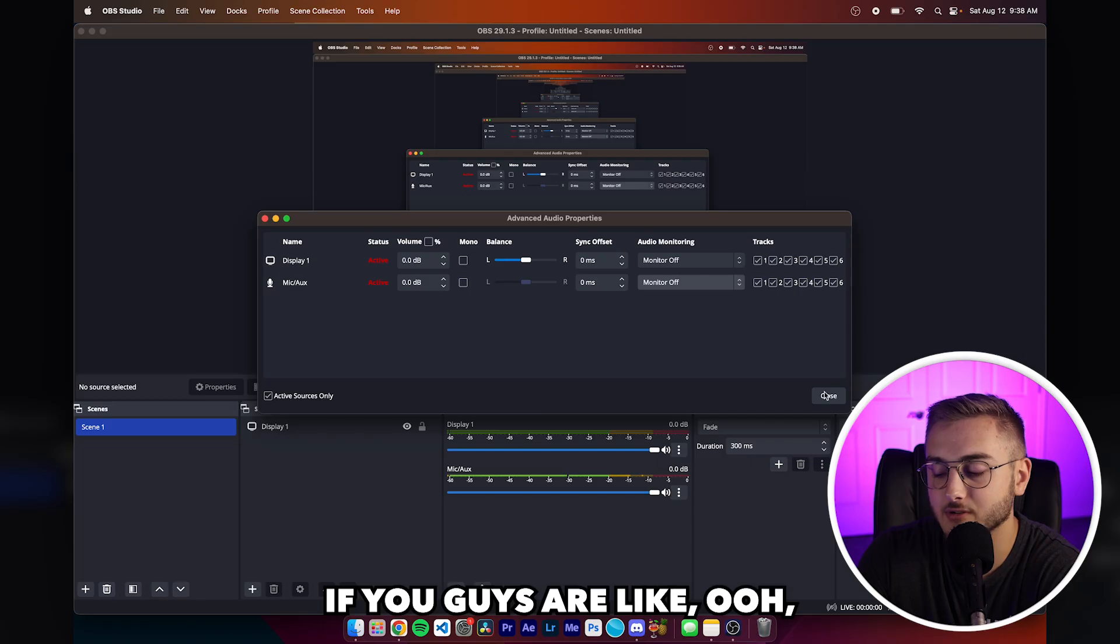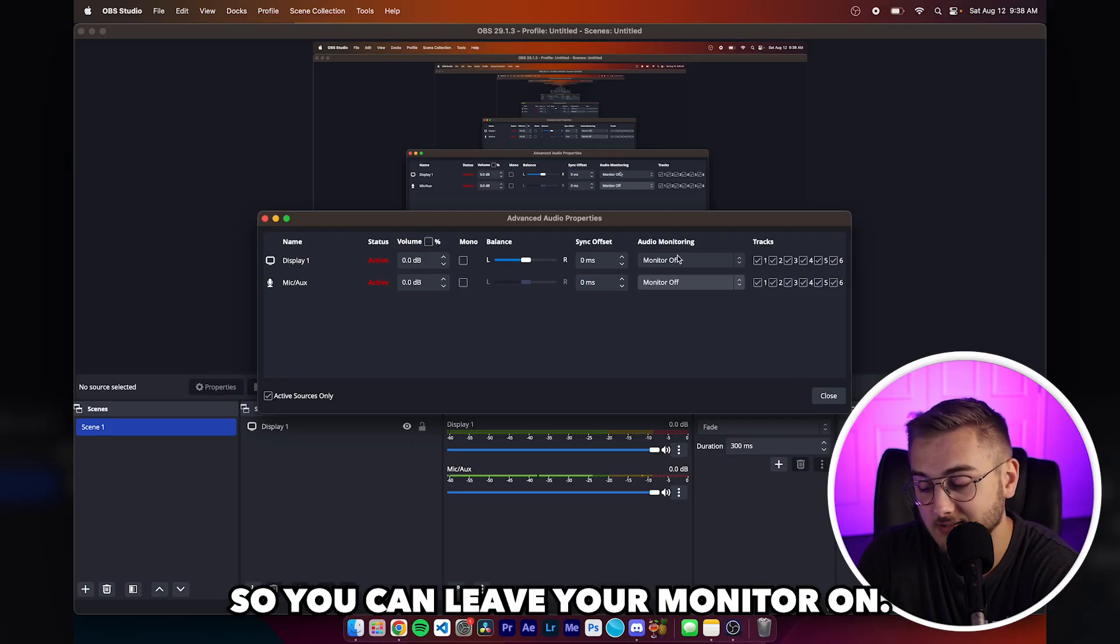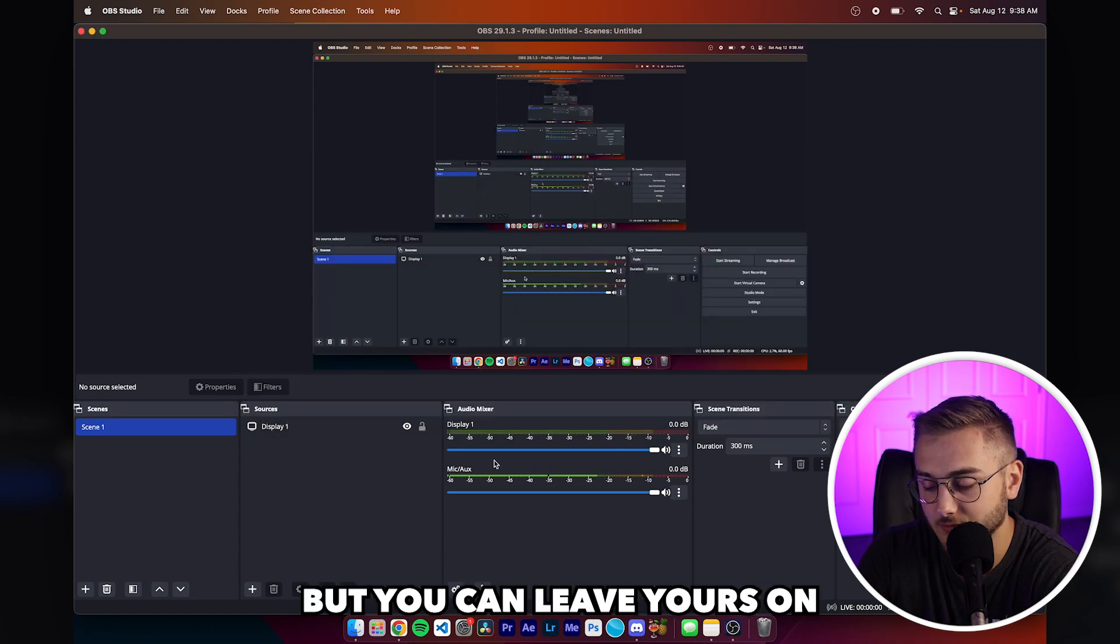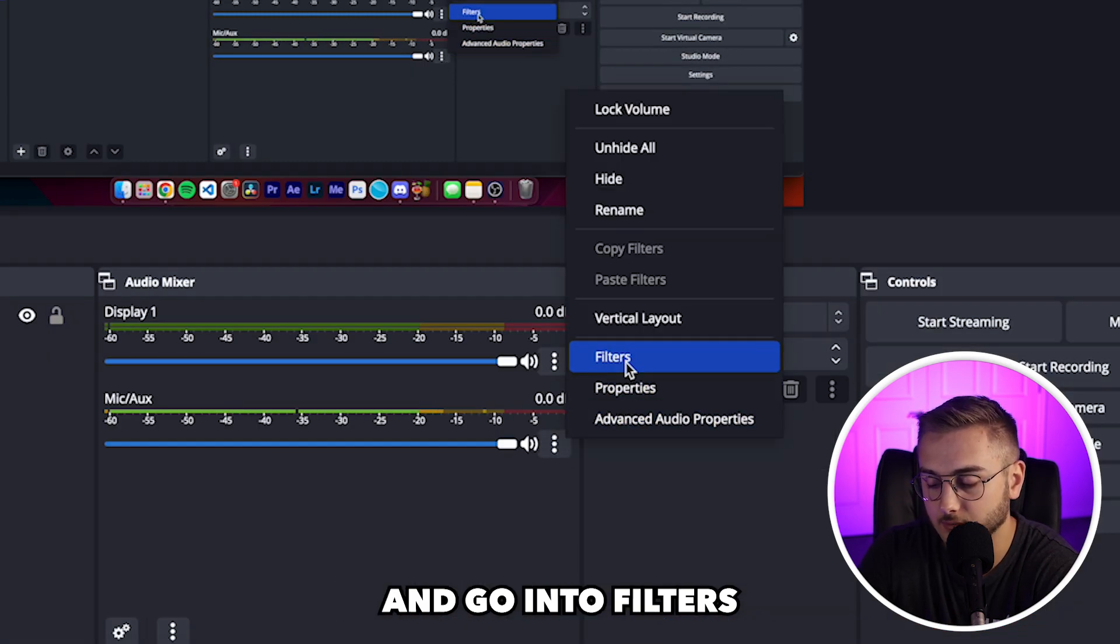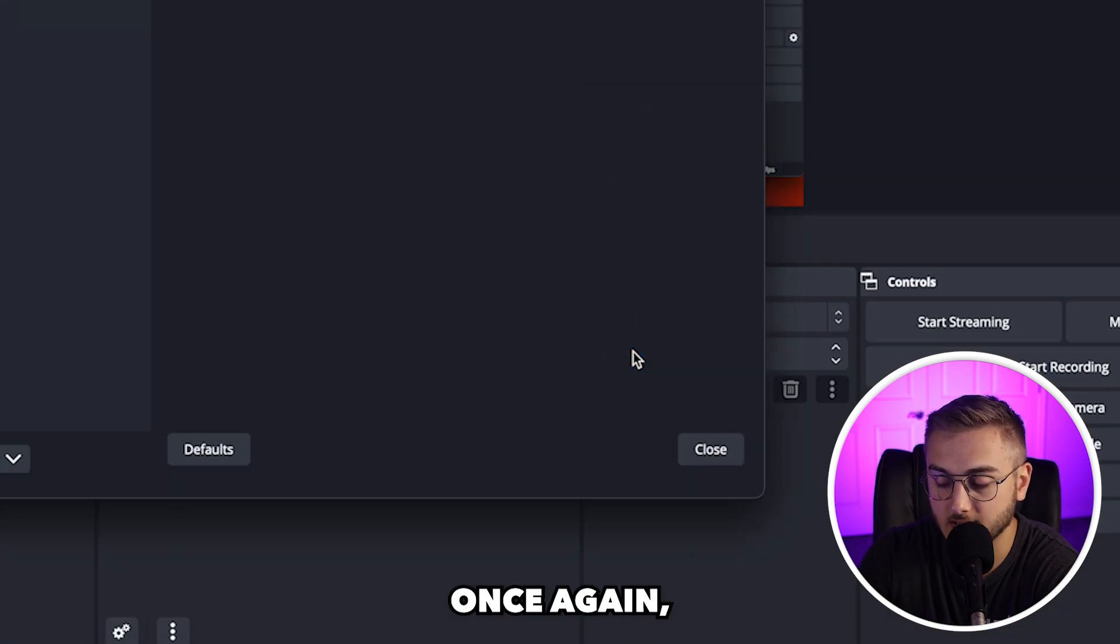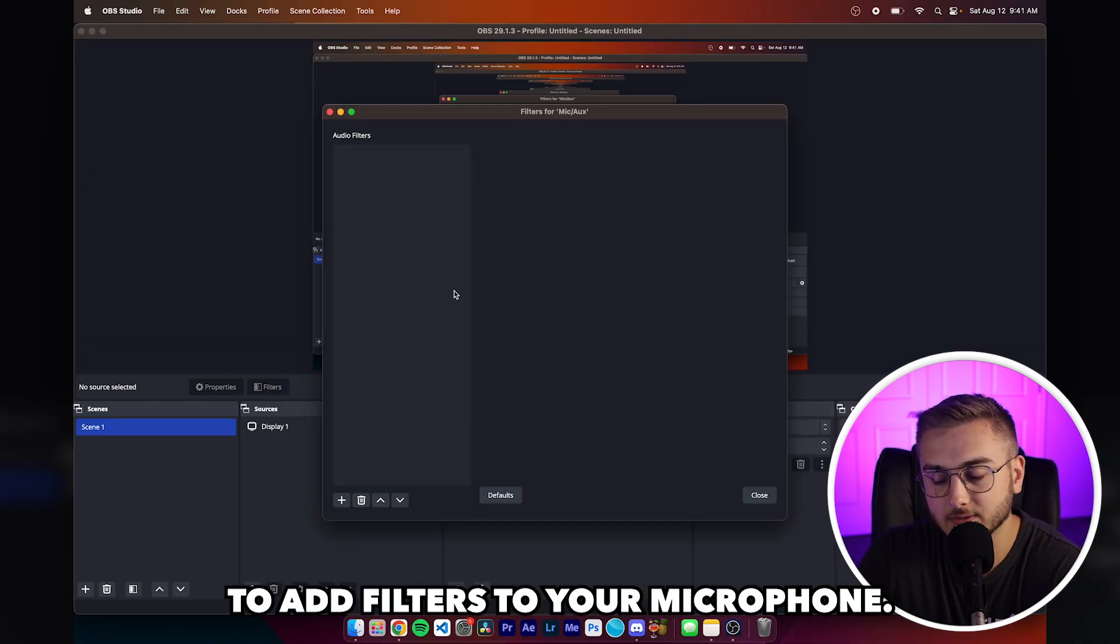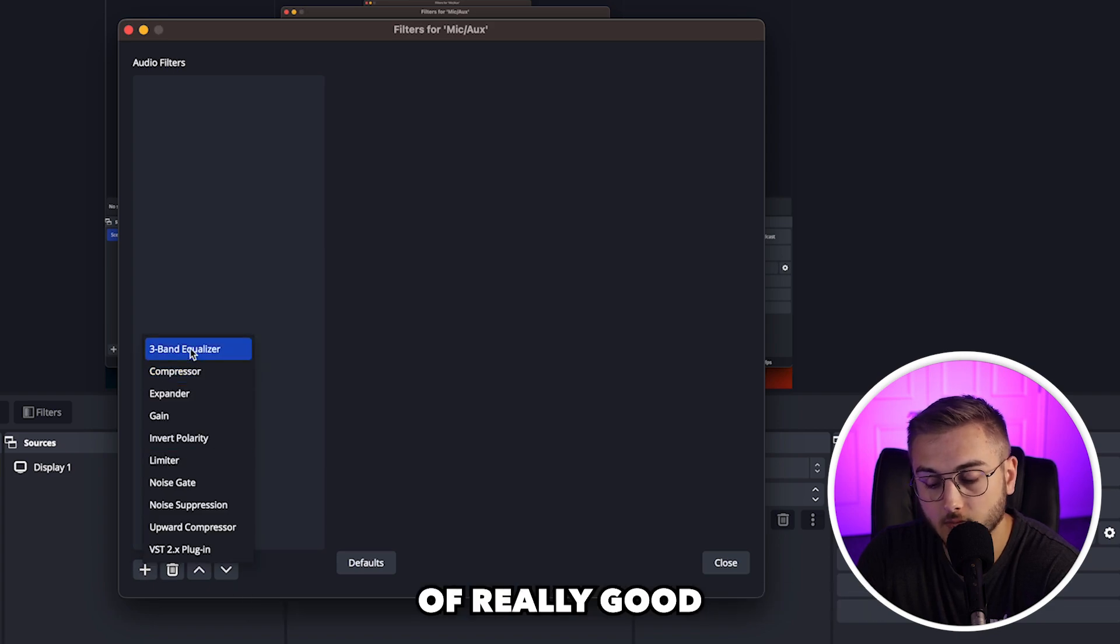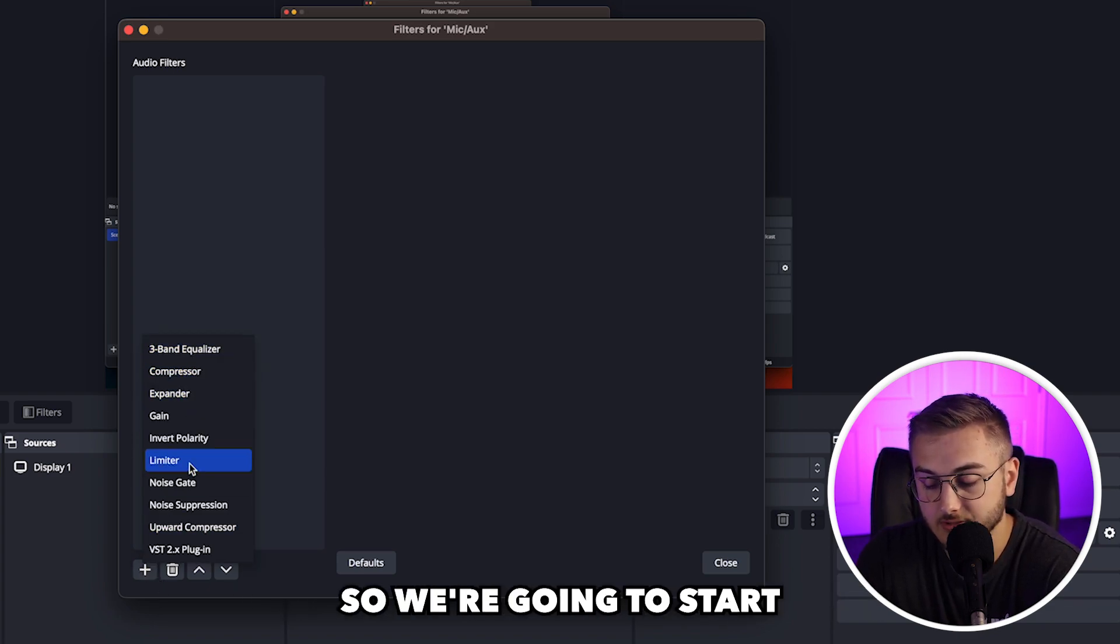If you guys are like, oh, that doesn't sound good at all, well, let's walk through that. So you can leave your monitor on. I know mine's off, but you can leave yours on and go into filters by hitting the three dots. Once again, this is a blank canvas for you to add filters to your microphone. OBS actually has a decent amount of really good effects that you can add on different things.